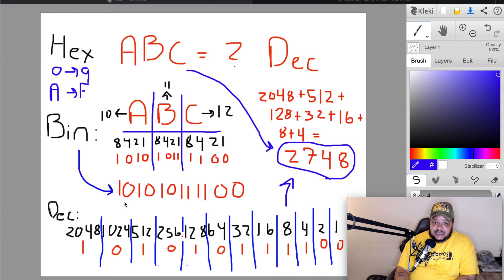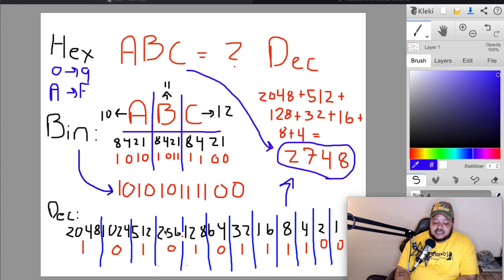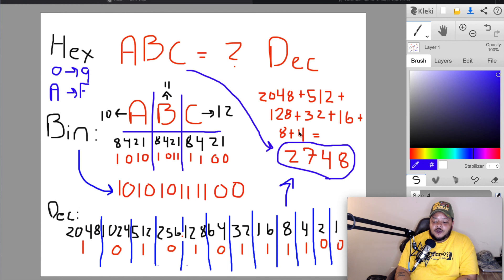Now we convert that binary to decimal, applying the full octet and beyond: 1, 2, 4, 8, 16, 32, 64, 128. Since ABC spans into the third octet, we continue: 256, 512, 1024, 2048. The values turned on are 2048, 512, 128, 32, 16, 8, and 4. Adding: 2048+512+128+32+16+8+4 = 2748. So the hexadecimal value ABC equals the decimal number 2748.